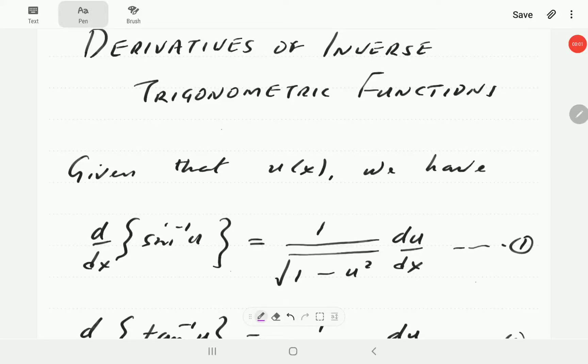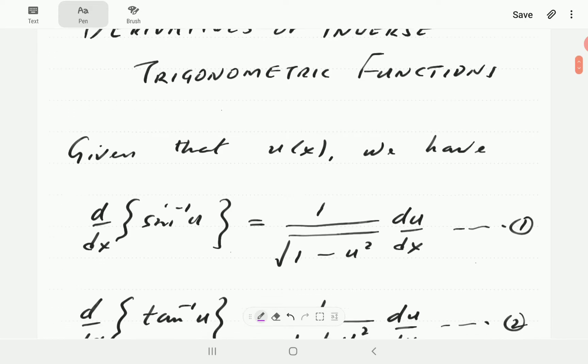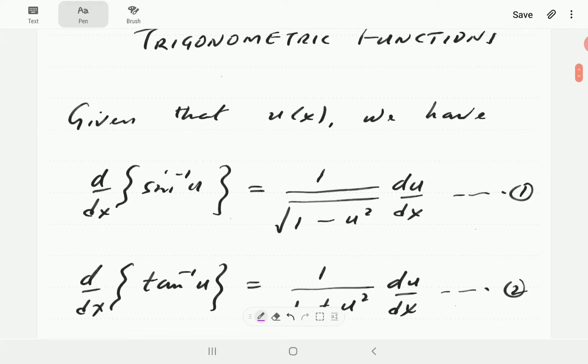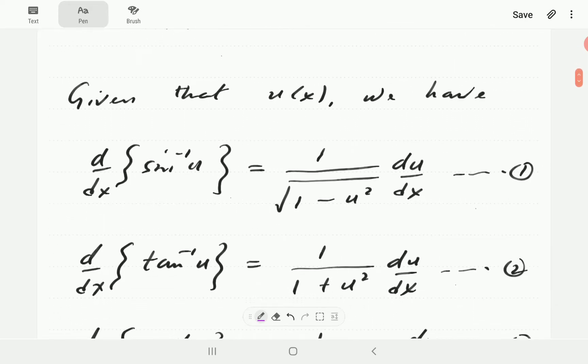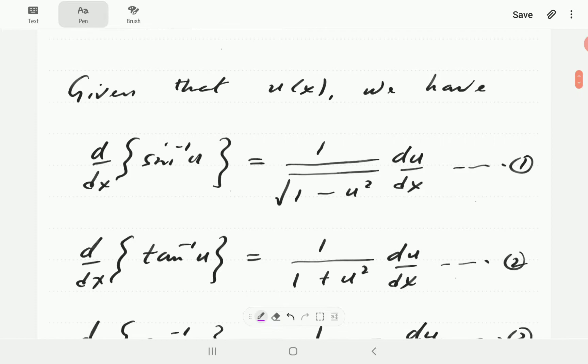In this video, we're going to look at the derivatives of inverse trigonometric functions. There are six of them. We are going to start by presenting the first three here.